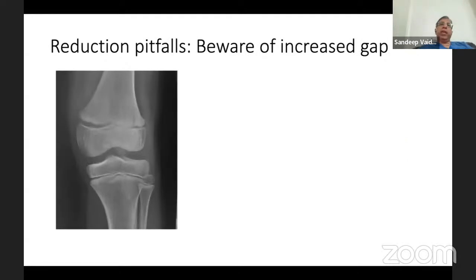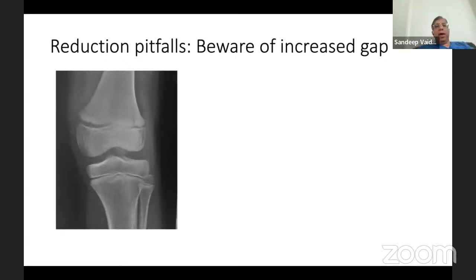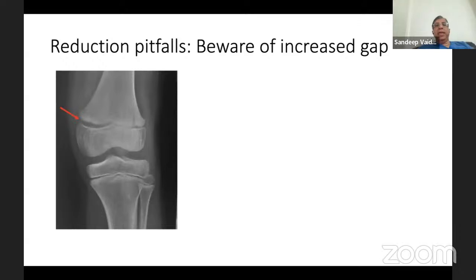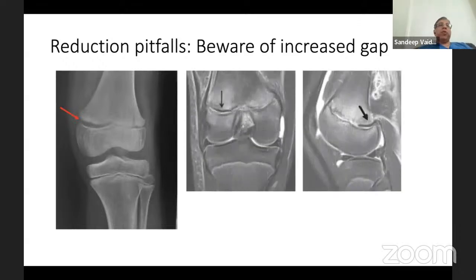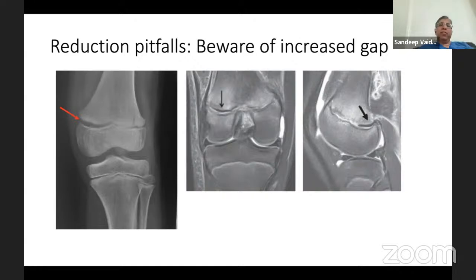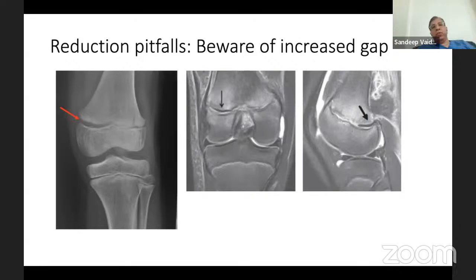A few pitfalls to be wary of: always beware of increased physial gap. Following reduction, critically analyze your reduction and see whether the physial gap is increased either medially or laterally, because increased physial gap at the site of the fracture can indicate an interposed periosteal flap. Failure to recognize this and retrieve the periosteal flap has been associated with growth arrest. Therefore, if you see a gap in this manner, you will have to open up at that site, retract the interposed periosteal flap, and then proceed with fixation.